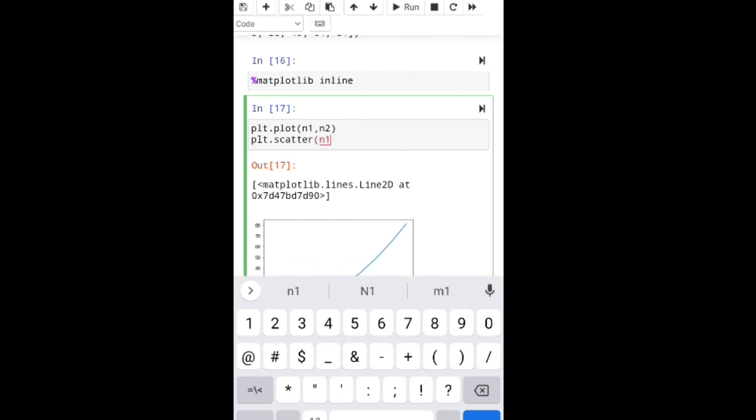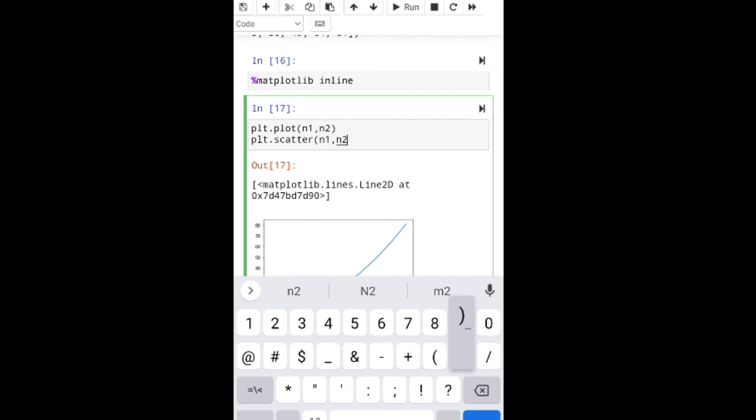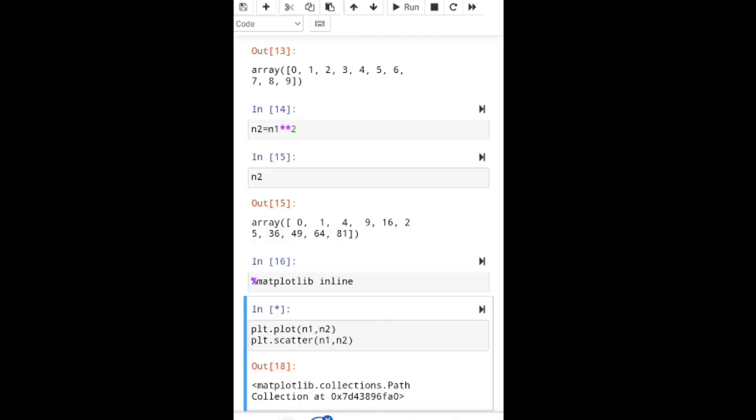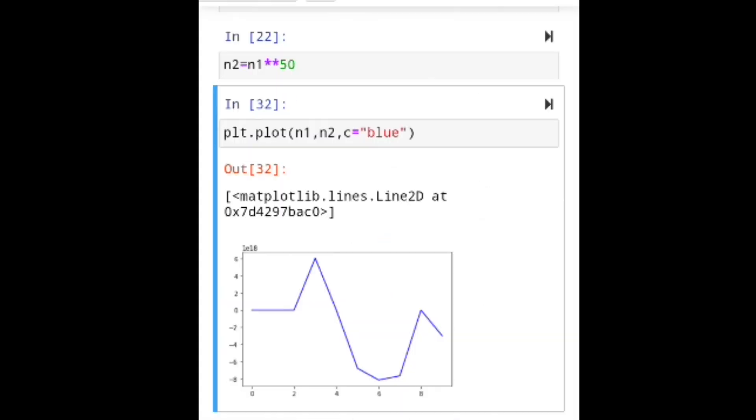I'm running this code and the plot is showing. If you're interested in my video, like and subscribe. Thank you.